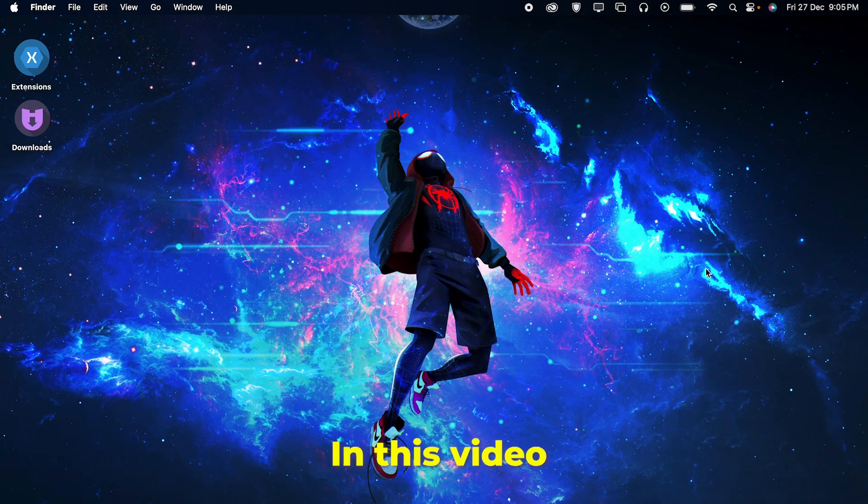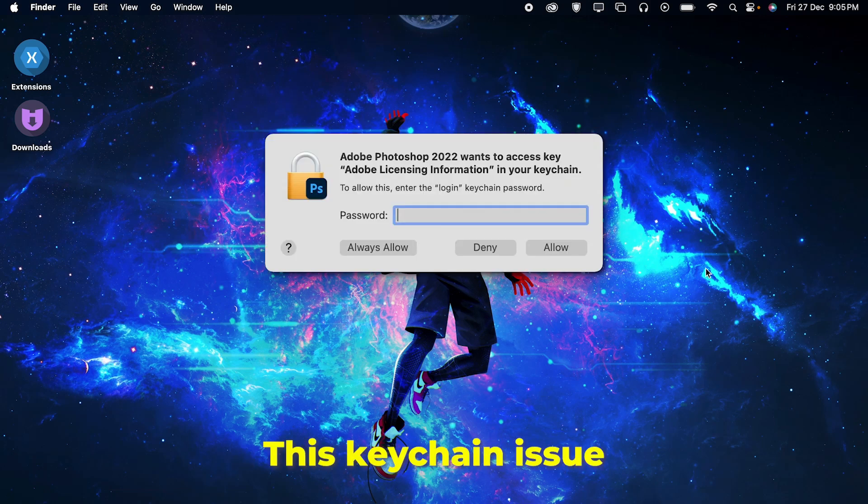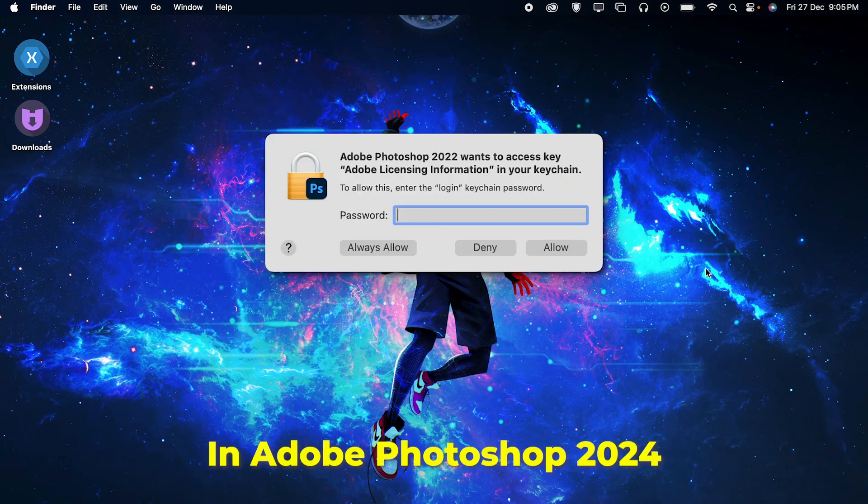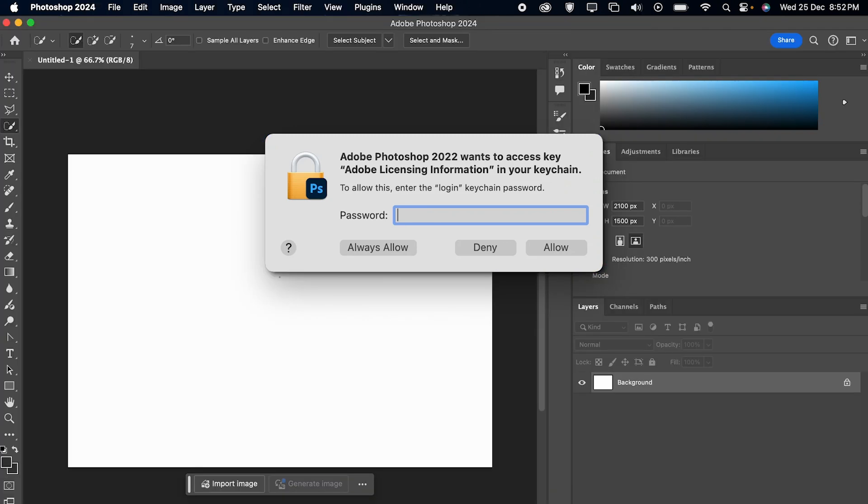Hello everyone, in this video I'm going to tell you how to fix this keychain issue in Adobe Photoshop 2024. So let's get started. I will tell you two ways to fix this error - you can try both of them and see whatever works for you.